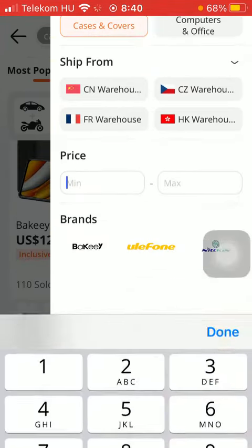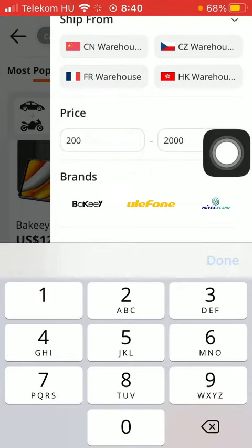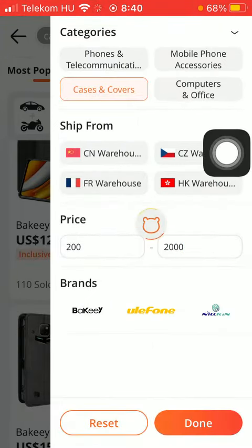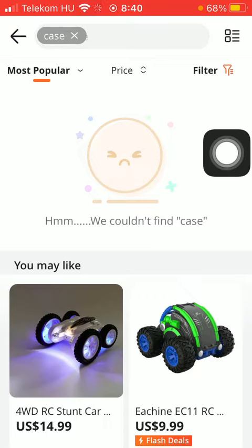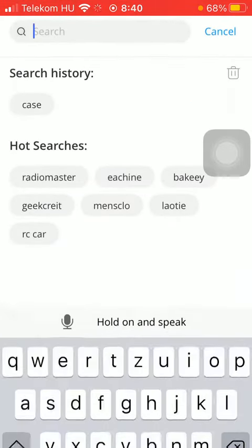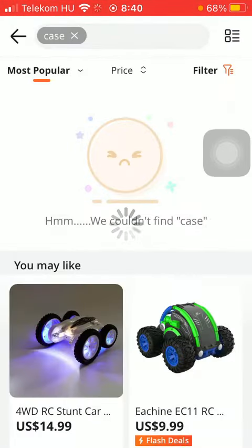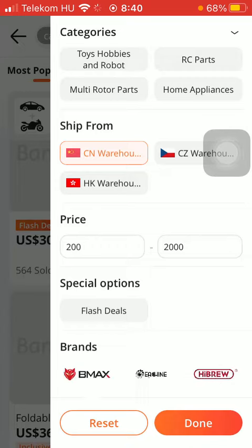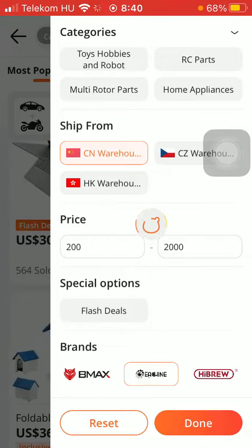Then you can indicate the price range. And then you can also set the brands. Then click on the done button and you will be able to find all of the available products in this section.